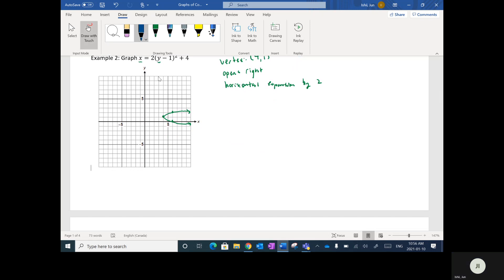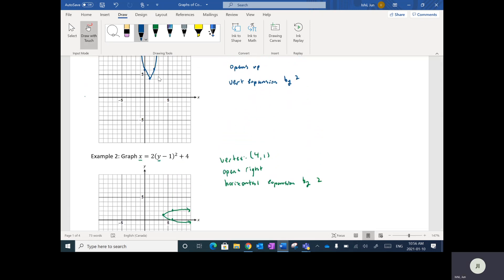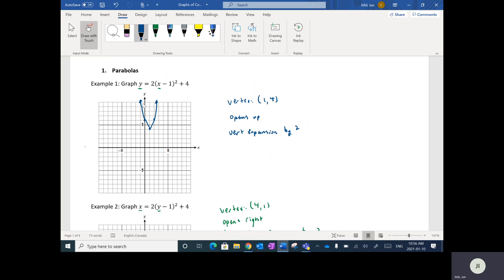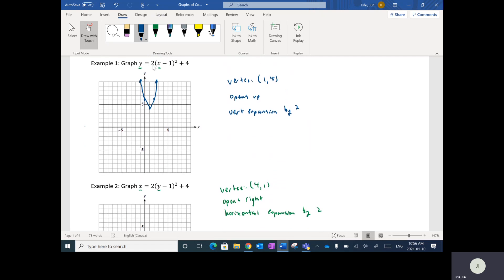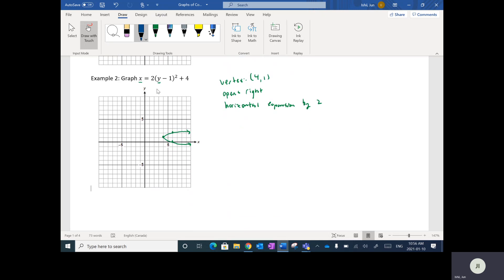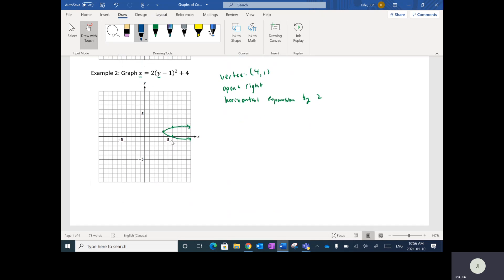When it comes to conic sections, you may be dealing with up and down parabolas, where it's y equals and x is squared. Or you may have sideways parabolas, where x and y are switched so that the y variable is squared. If x is not squared but y is, then it's going to be a sideways parabola.